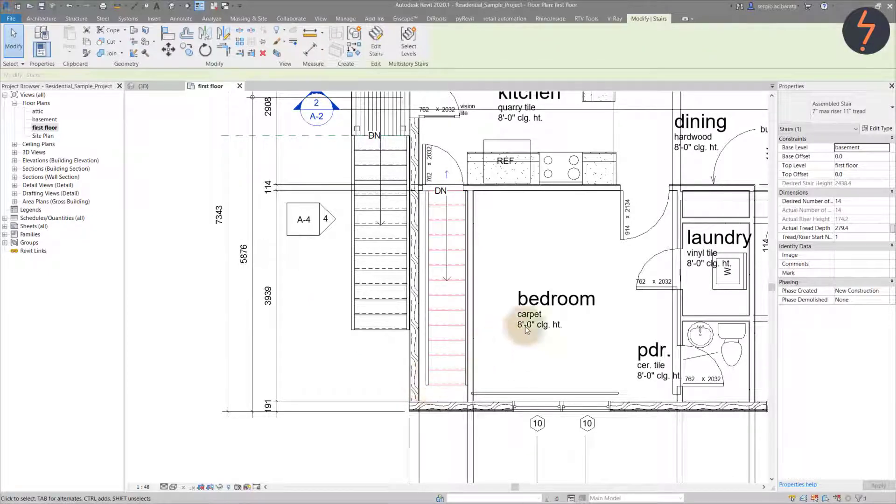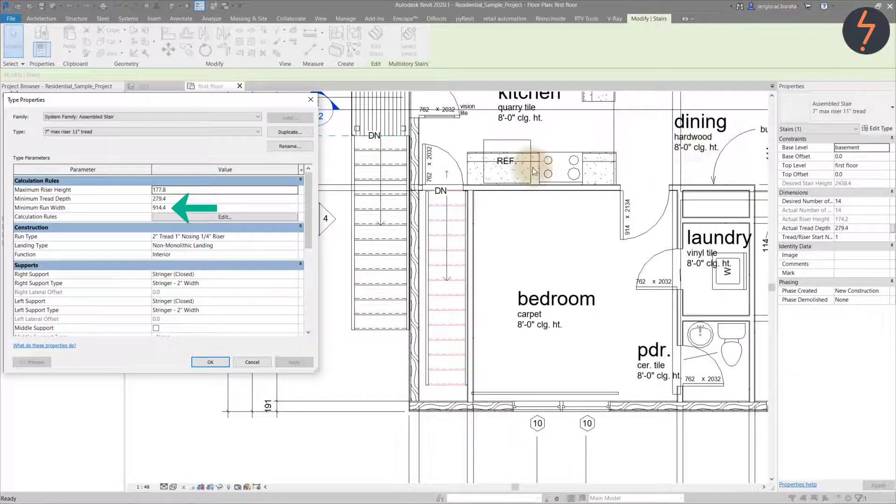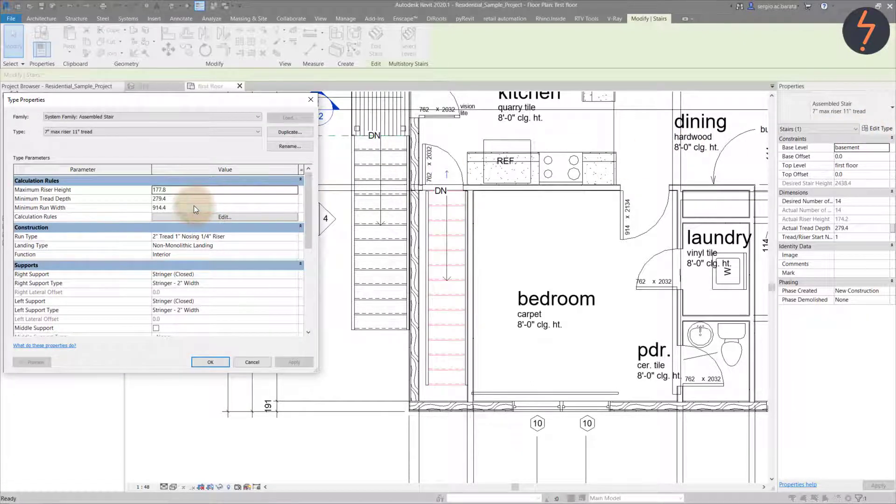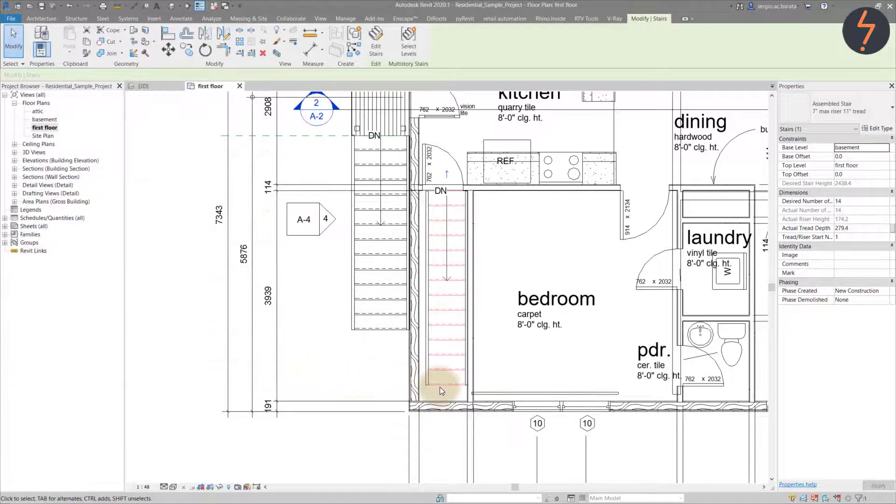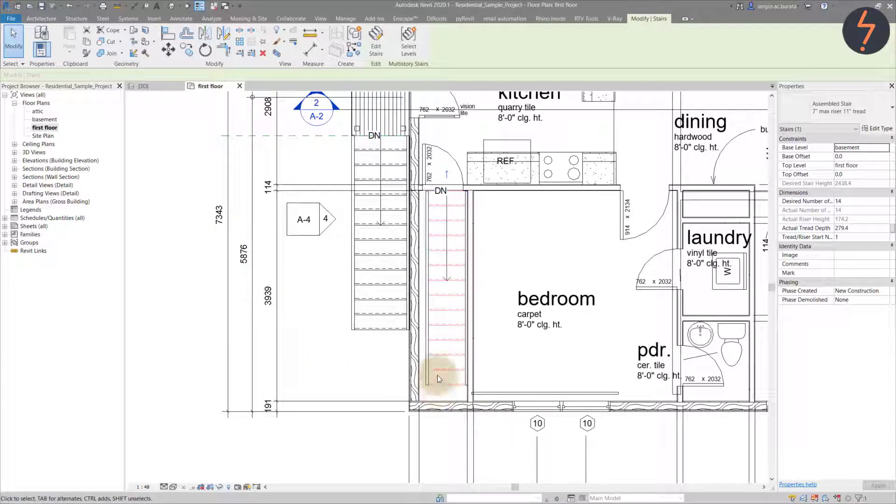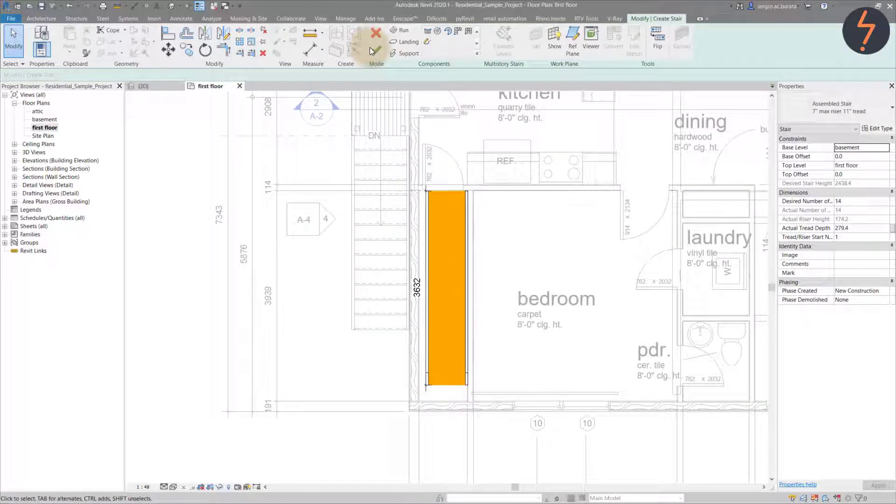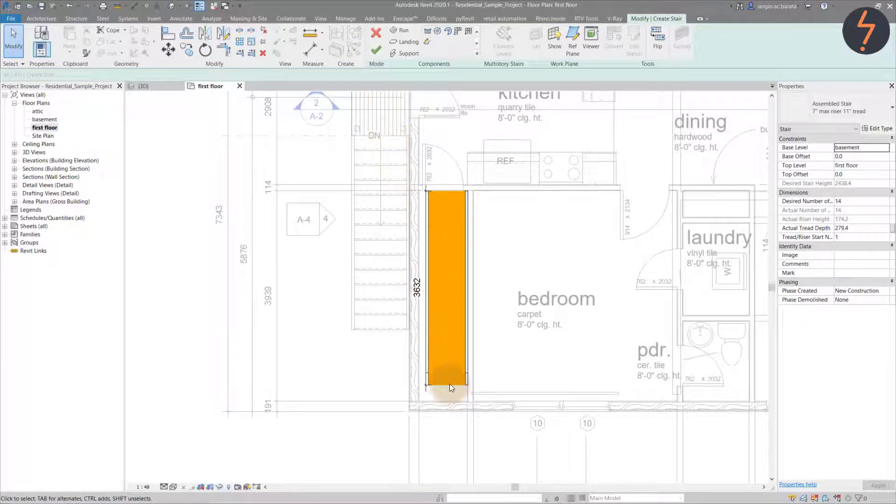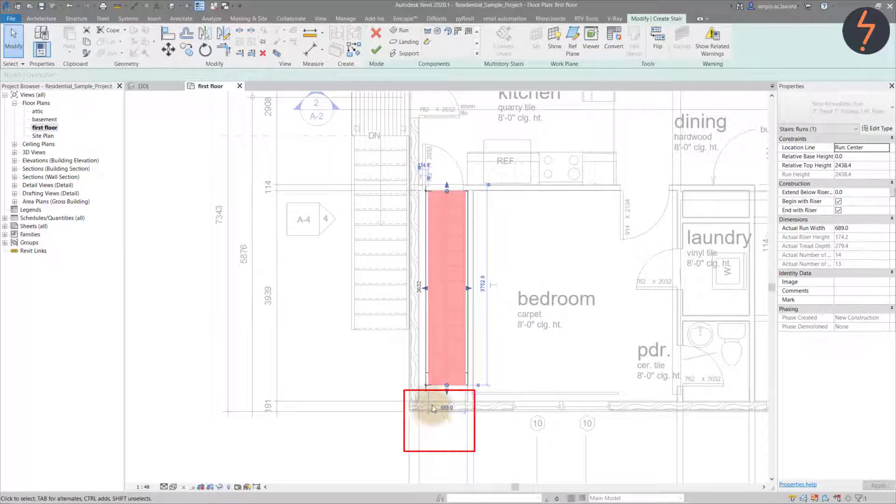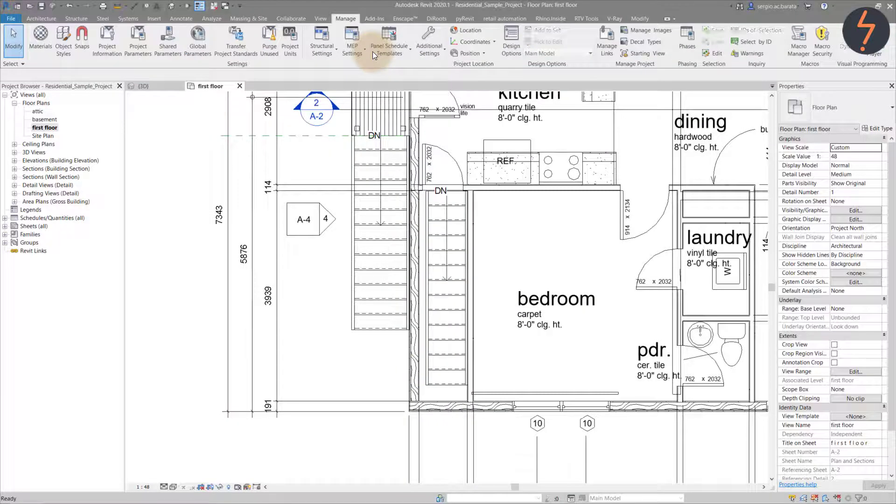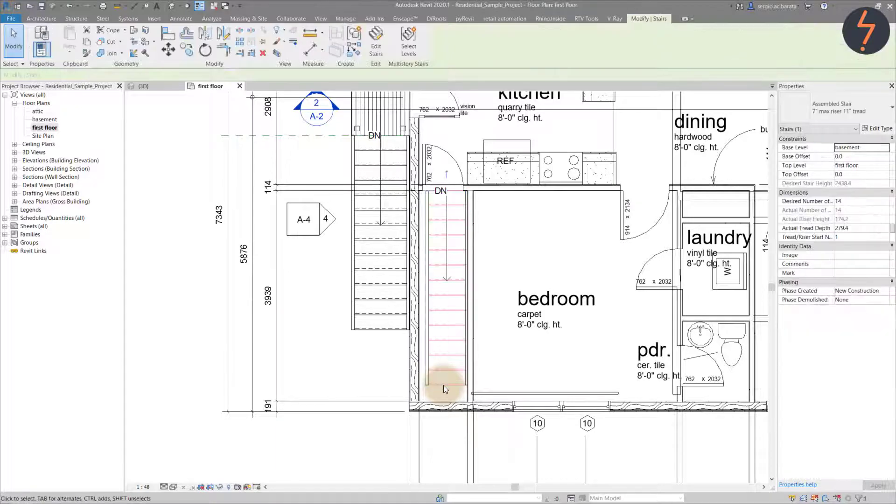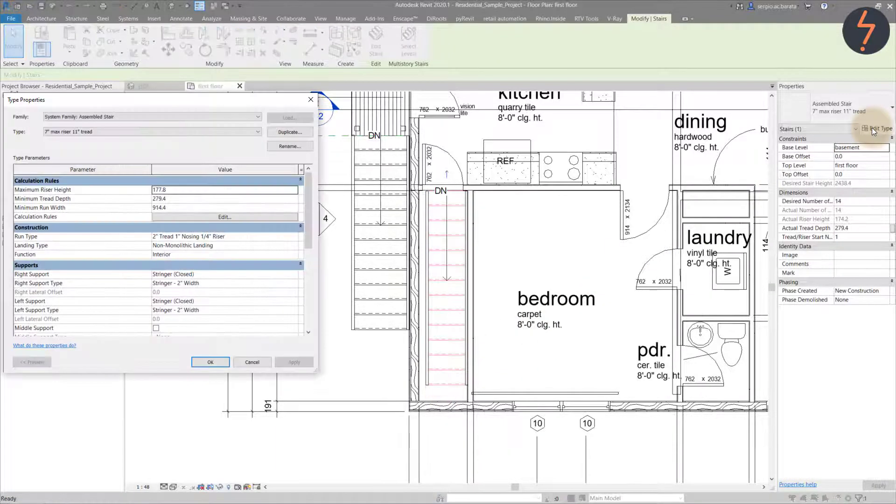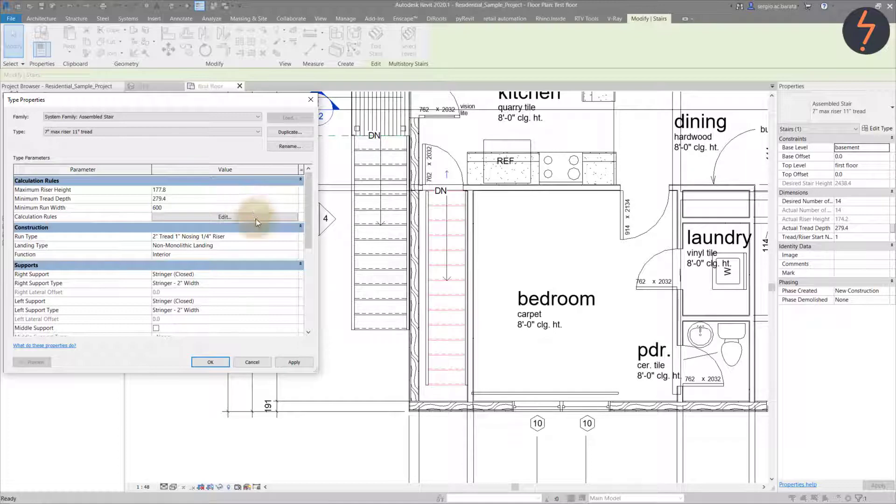If I check the type properties and find minimum run width, I can see a value of 914.4. So the modeled run width has to be higher than this number. And Revit is saying that is not the case. Let's check if this is true. Click to edit the stair. And notice the run is highlighted as orange. So the Dynamo script did actually work. Also notice the width of the run is 689, which is less than the specified 914. So now we have two options, increase the run width or change the minimum value. In this case, the stair is already modeled in context. So we should change the value instead.